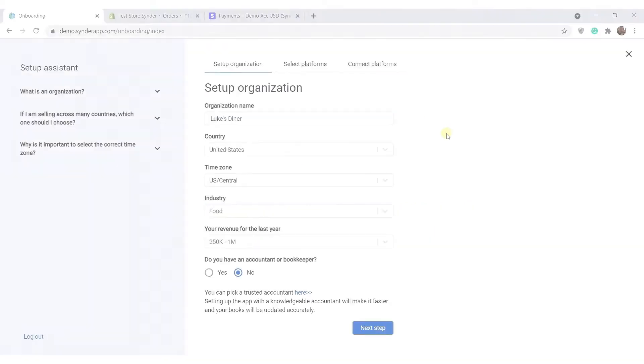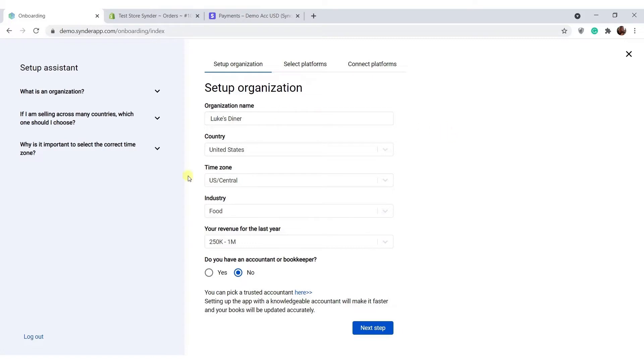Once you sign up to Cinder, tell us about your business filling out the needed fields. You can connect one accounting platform within one organization, so if you have multiple clients or businesses, you will be able to create more organizations later.